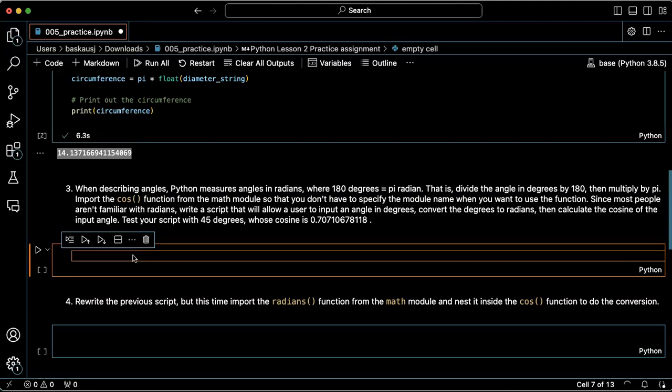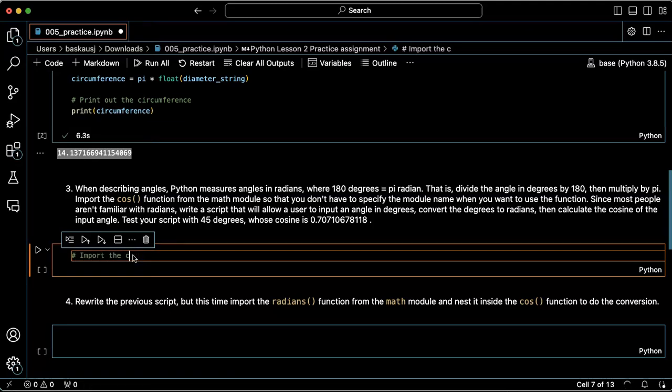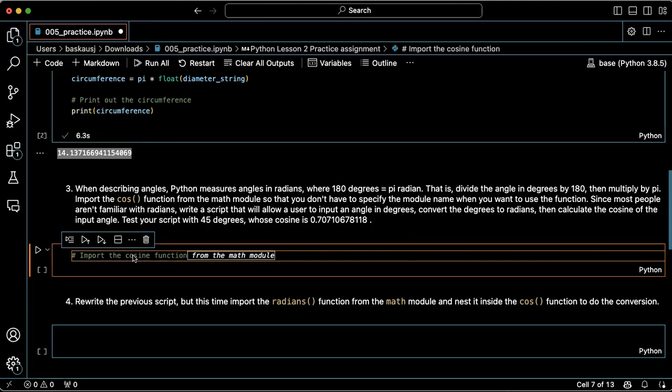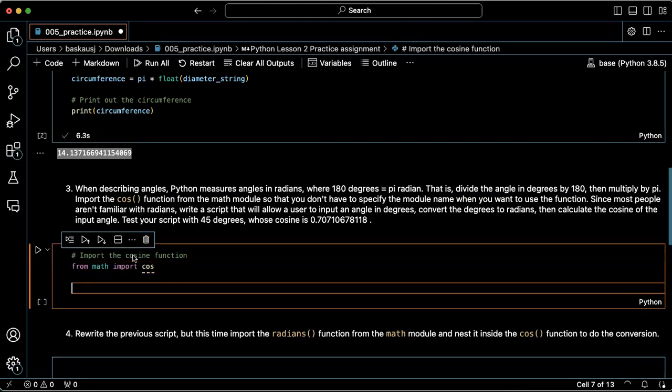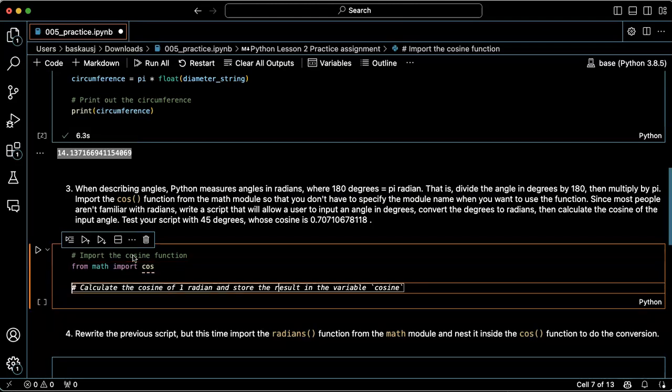Before we do that, however, we will need to import the cosine function since it's not automatically available. So let's start with import cosine function. From math import cos, that sounds good.